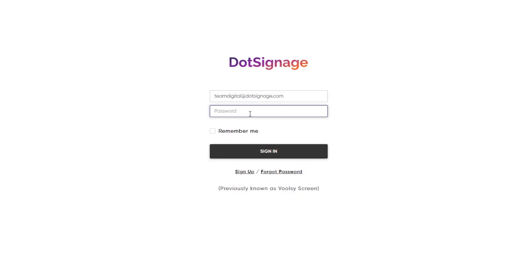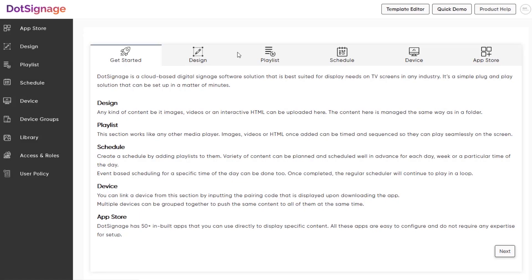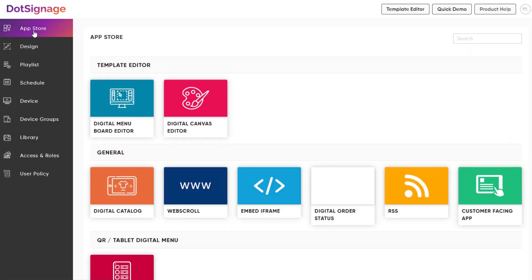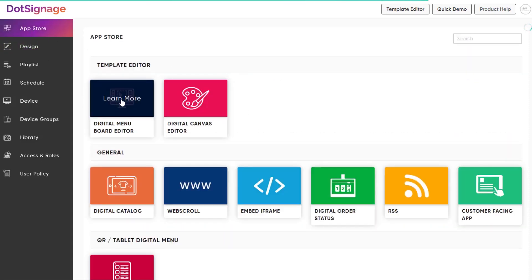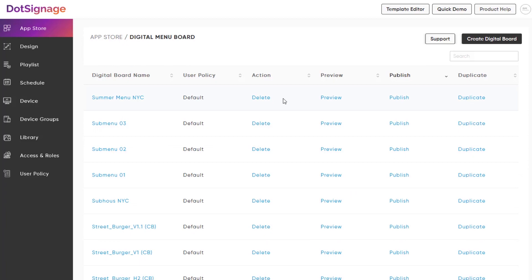Login to the account panel and go under the app store section. Select digital menu board editor and click on create digital board.